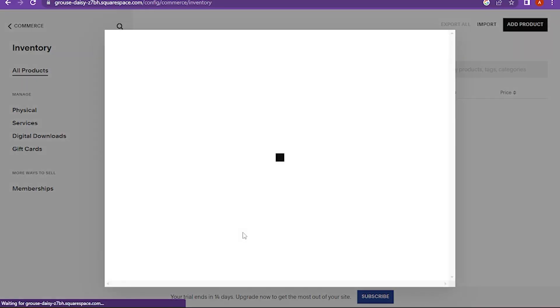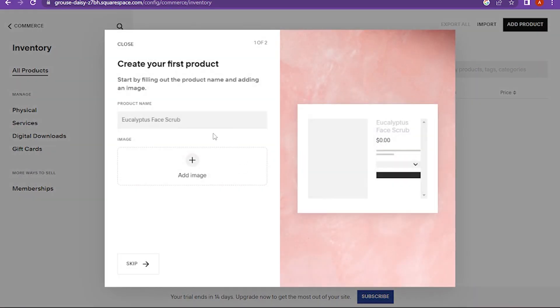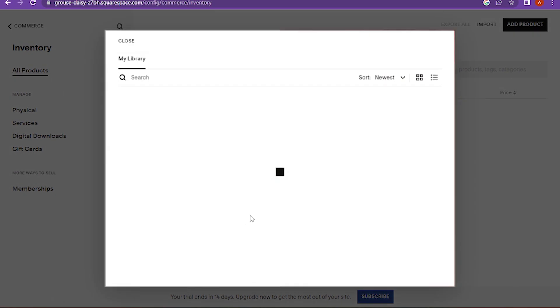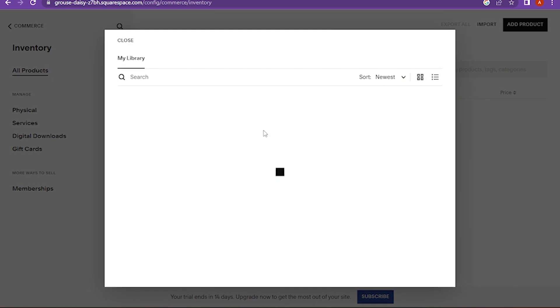Now here you have to give a product name and also add the image. Here you have two options: one is upload file and the second one is my library.